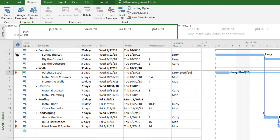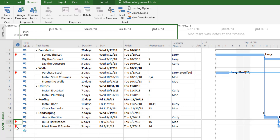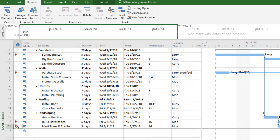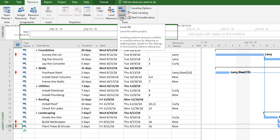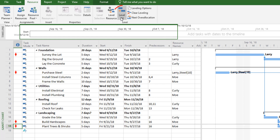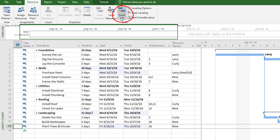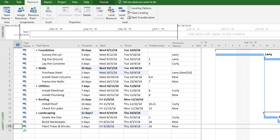There are little red men appearing in the first column — this tells me I have resources that are over-allocated, meaning they're assigned to work on multiple things at once. I need to fix that by leveling the resources. Going to the Resource tab and clicking Level All will adjust the scheduling of activities to account for those over-allocations, so that Moe, for example, is only assigned to one thing at a time and moves to the next after finishing.